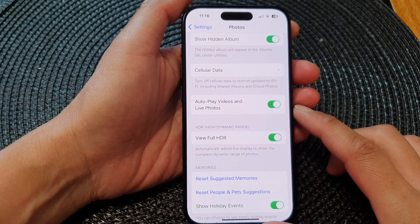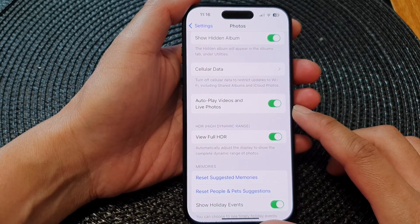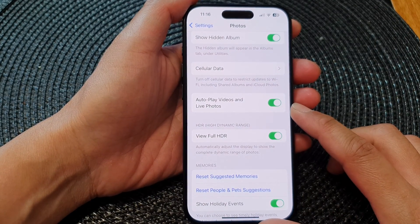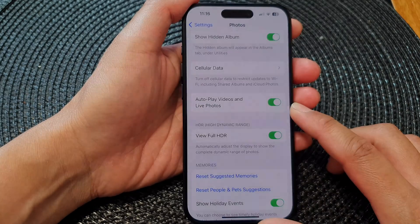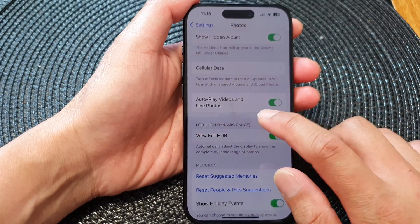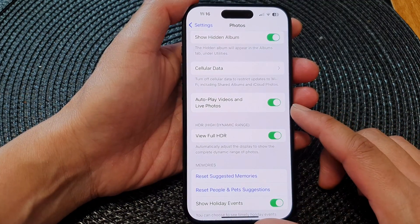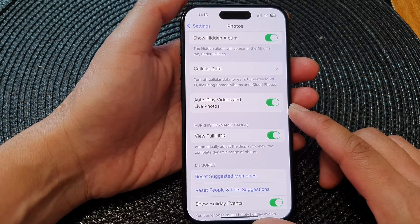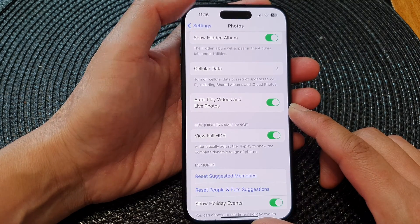Hey guys, in this video we're going to take a look at how you can turn on or turn off auto play videos and live photos on the iPhone 15 series.